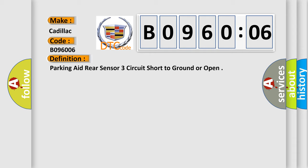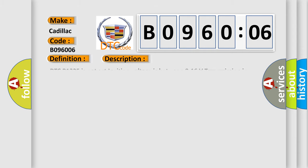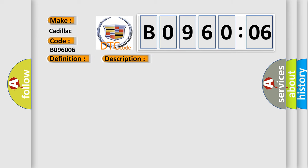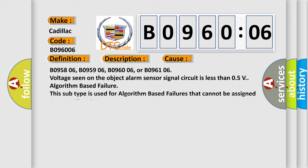And now this is a short description of this DTC code. DTC B1325 is not set, ignition voltage is between 9 to 16 volts, transmission in reverse. This diagnostic error occurs most often in these cases.